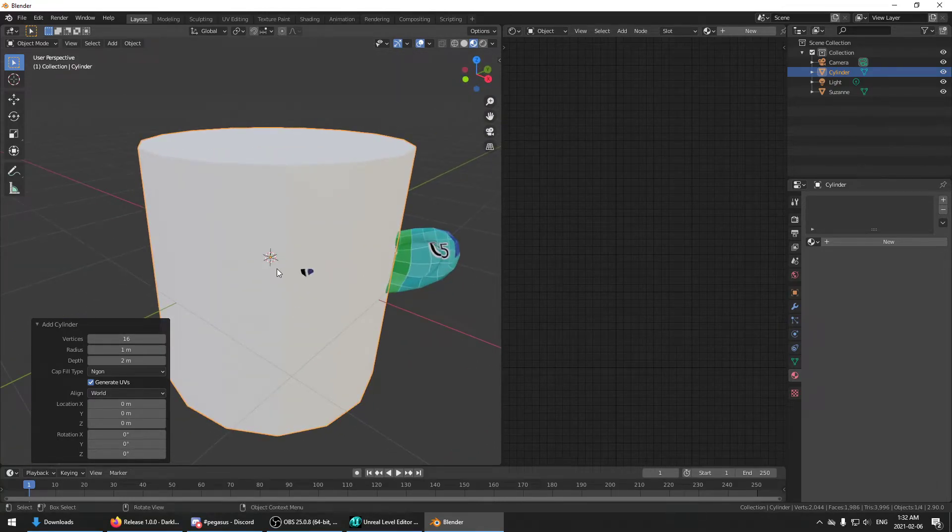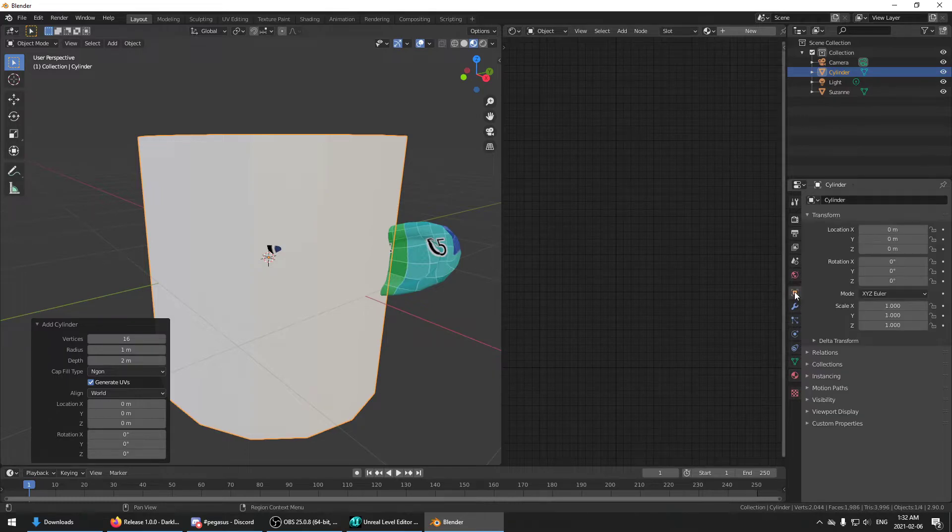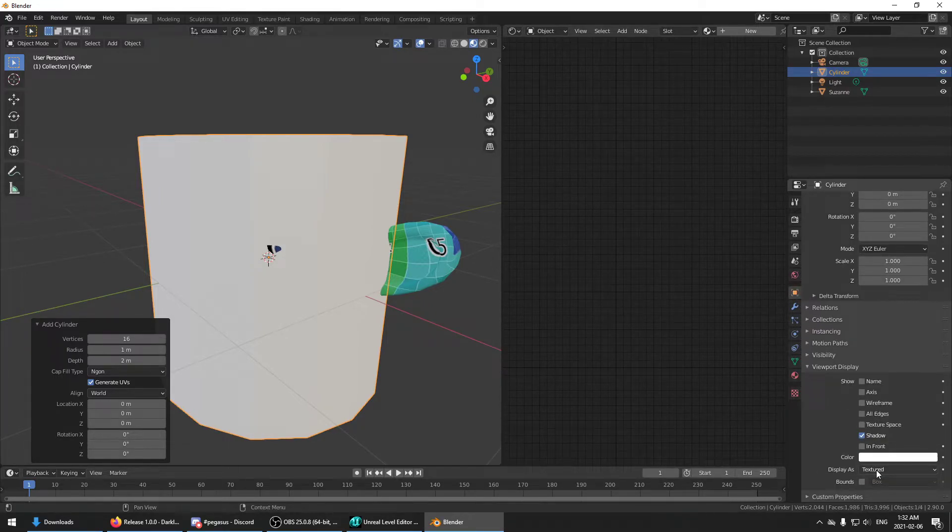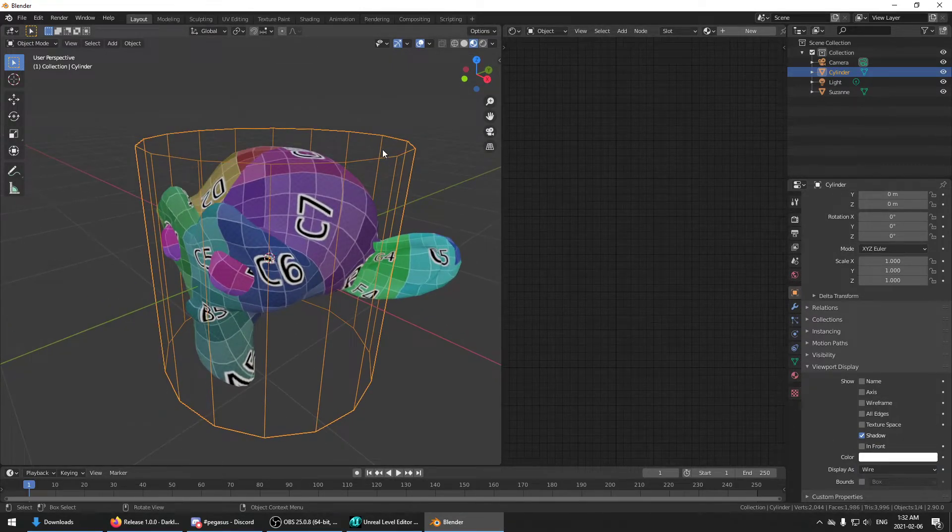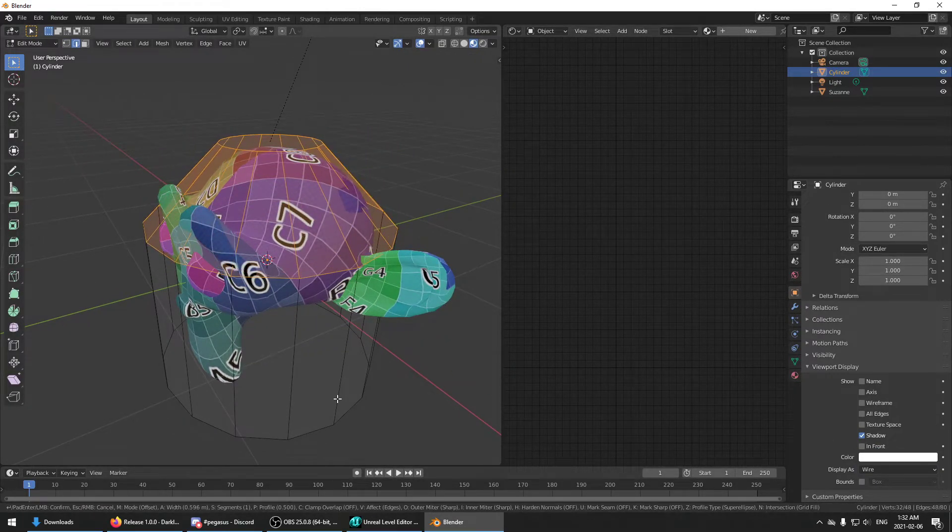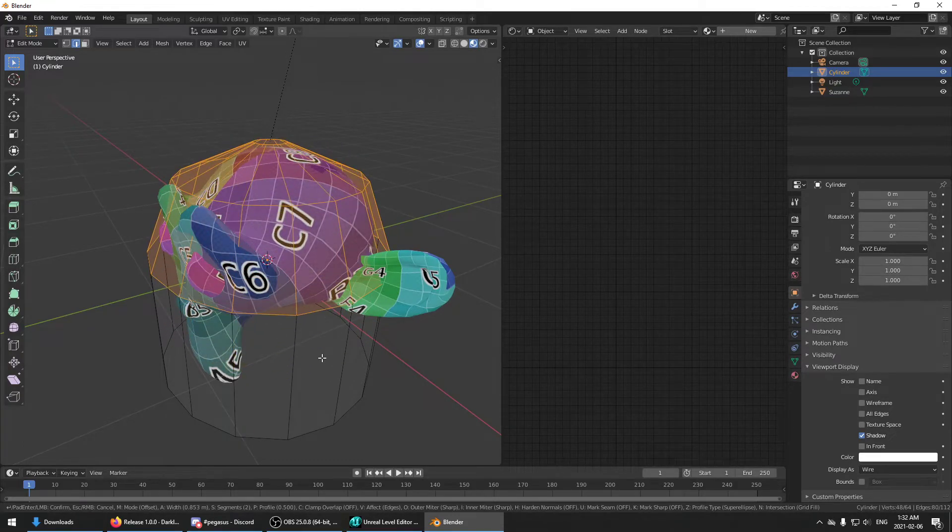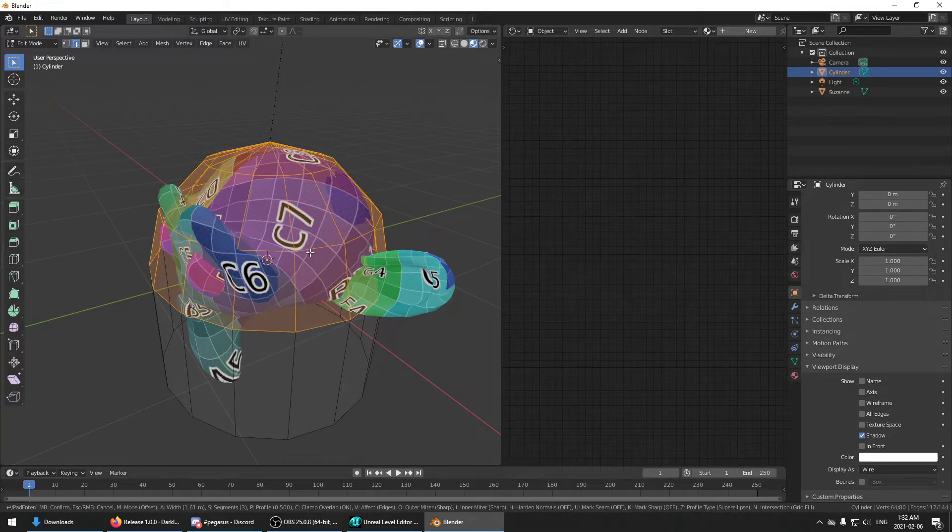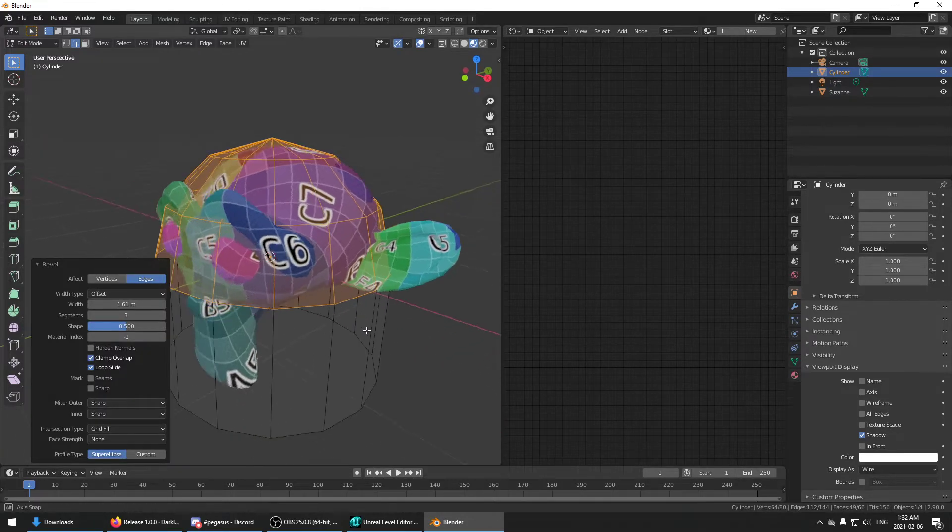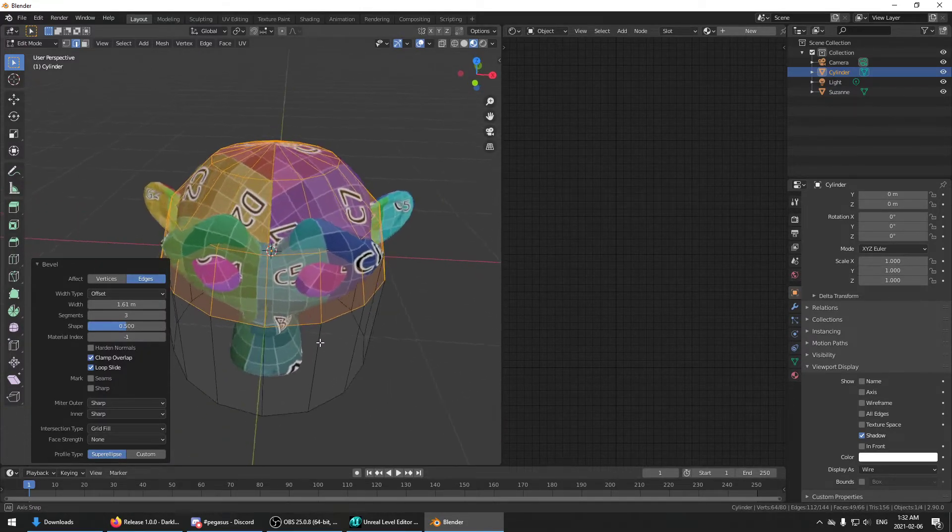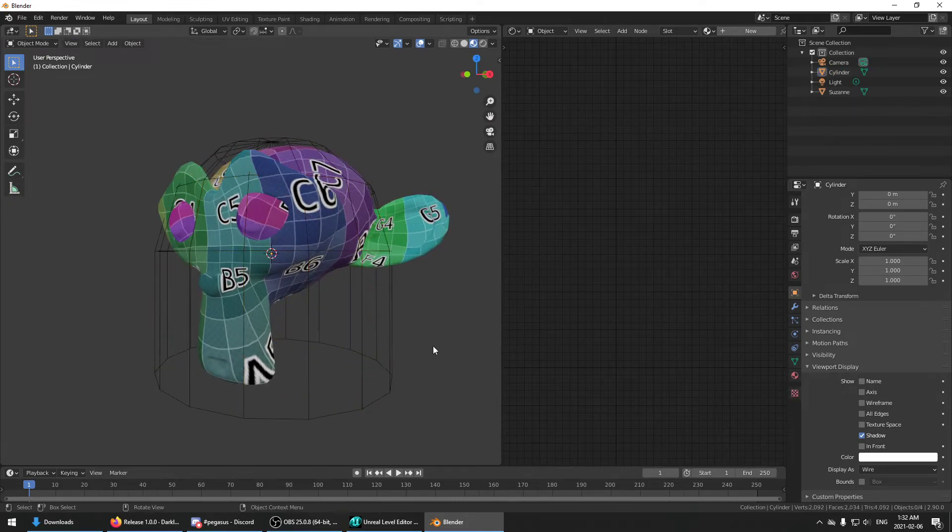And I'm going to set the display wireframe so we can see through. Let's say, for some reason we wanted our collision to end up looking like this.